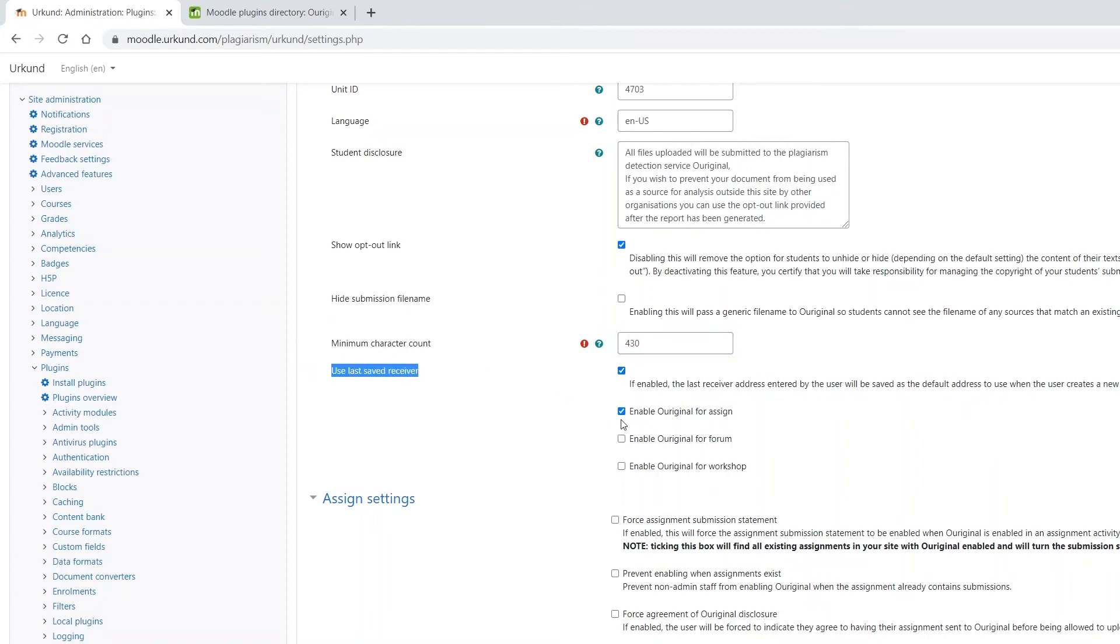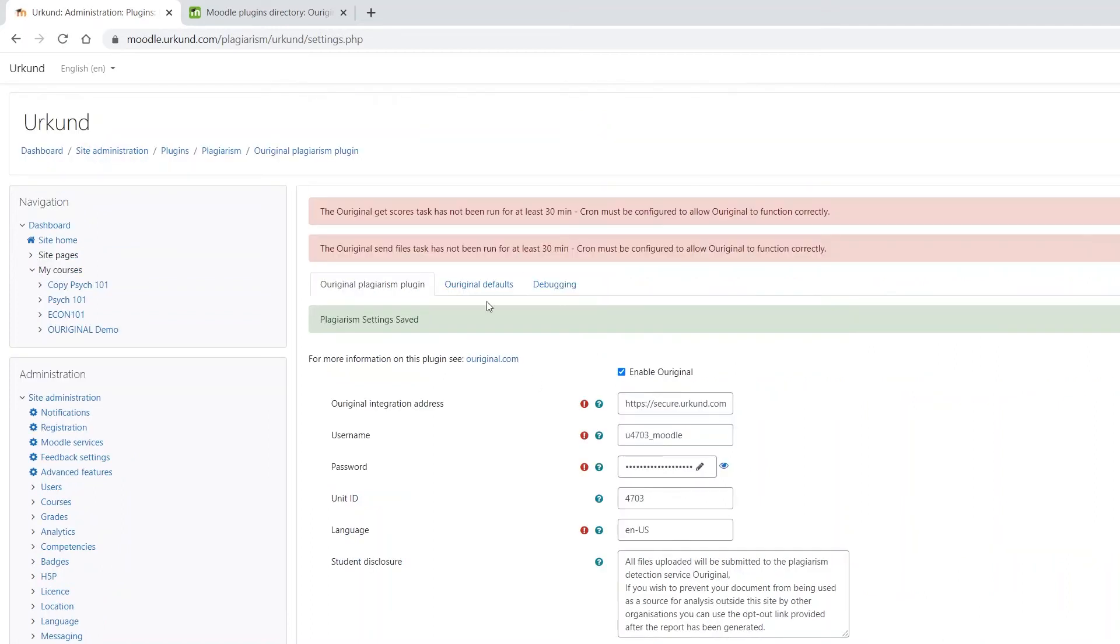If, for example, Ouriginal is only activated for your assignment, no forum or workshop posts will be sent to Ouriginal. Save all the changes. Now let's move on to the Ouriginal Defaults tab.